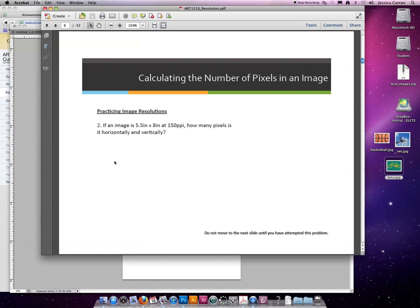I would like you to attempt number two. I'm going to pause the video. When you're ready, hit play, and I will go through the answer.